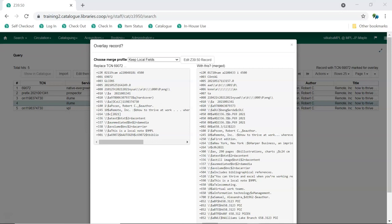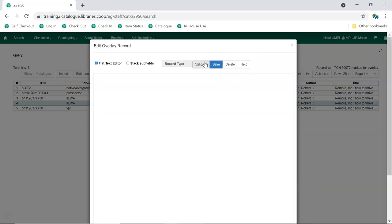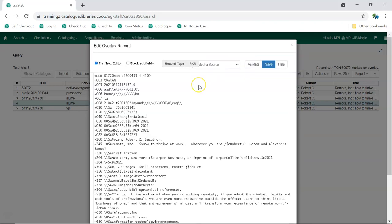In this example, we can see the 590 field that has been copied to the new record. Click Edit Z3950 Record.